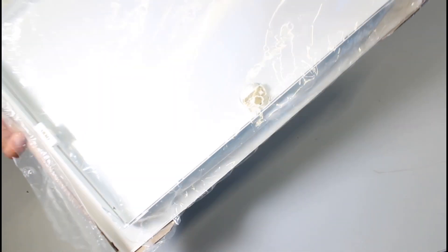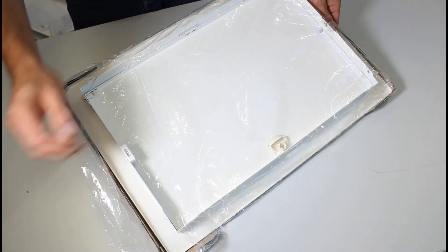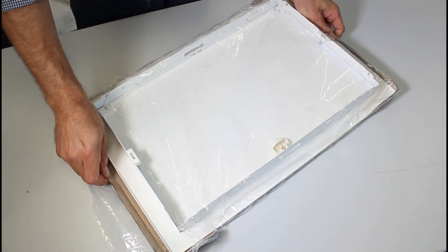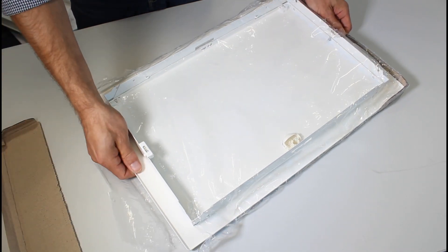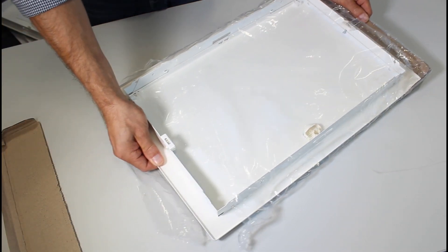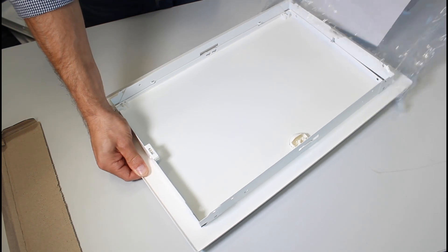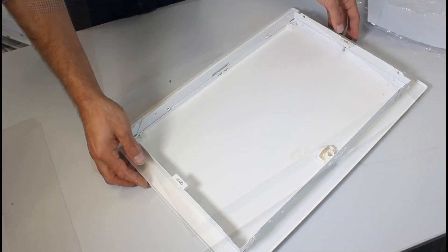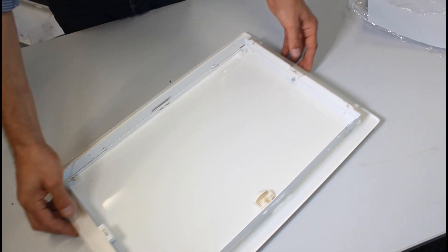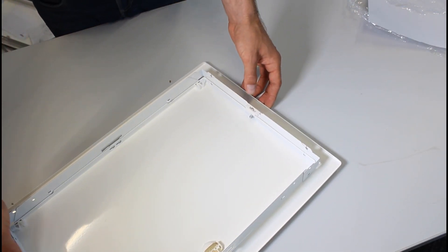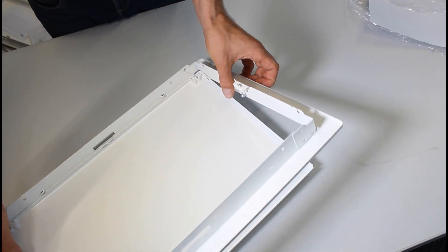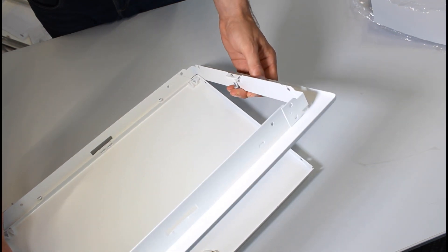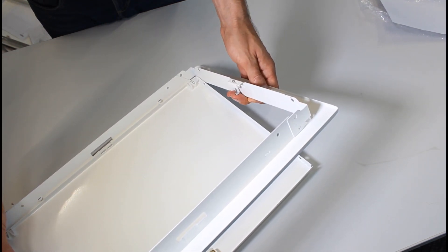Distribution board frames and doors are supplied in separate packaging, which protects them from damage. The frame mounting screws are secured in the frame, so there is no possibility of losing them.